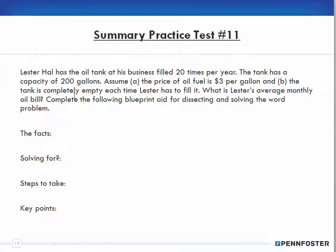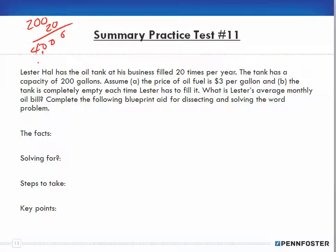Problem 11, the last one: Lester Hall has the oil tank at his business filled 20 times per year. The tank has a capacity of 200 gallons. In the back of my head I immediately figure: if the tank is empty, 200 gallons times 20 fills per year equals 4,000 gallons of oil per year. The problem confirms: assume the price of oil is $3 per gallon and the tank is completely empty each time Lester has it filled. So my assumption is right — 4,000 gallons at $3 per gallon is $12,000.